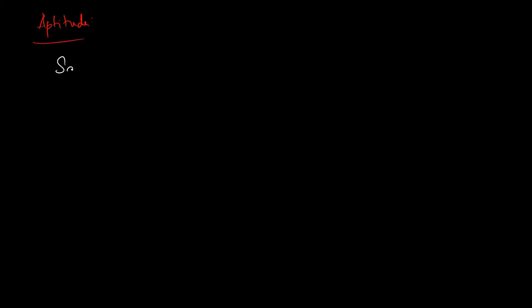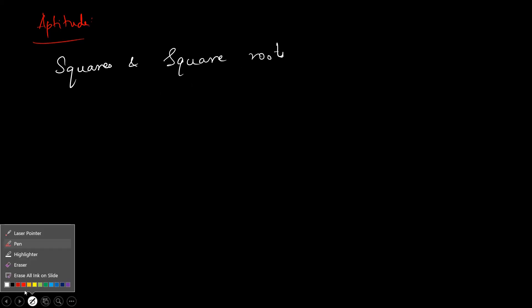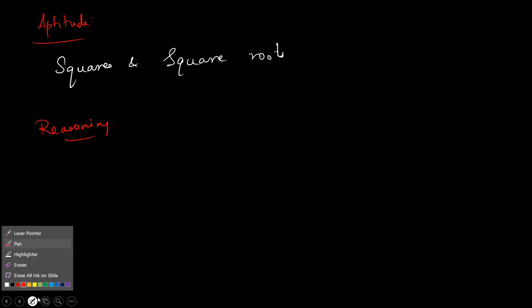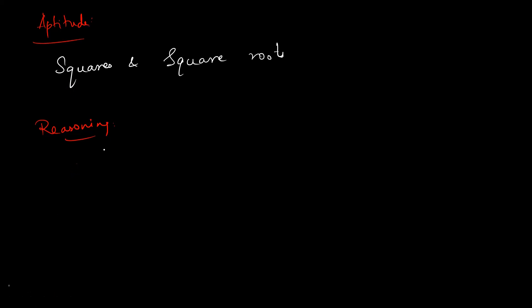Squares and square roots. Arithmetical can be completed. Problem solving can be done. Space visualization can be done. Next, observation.